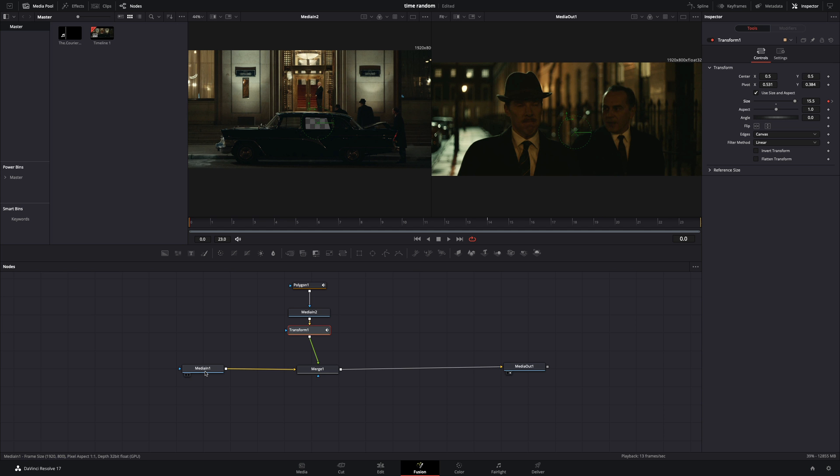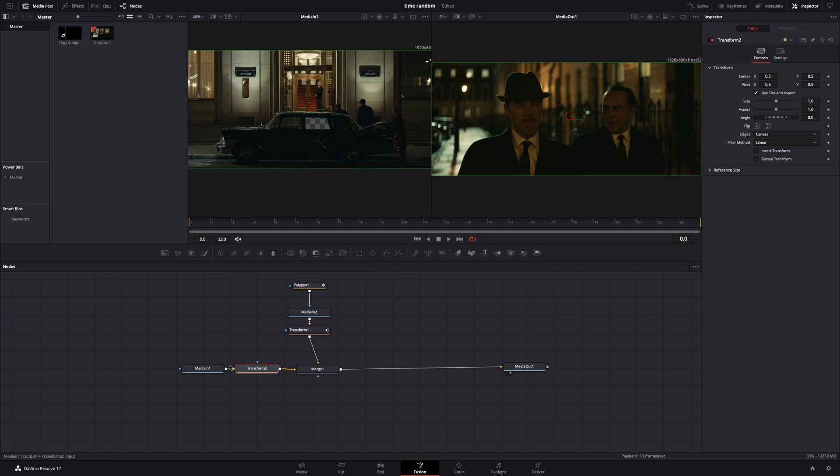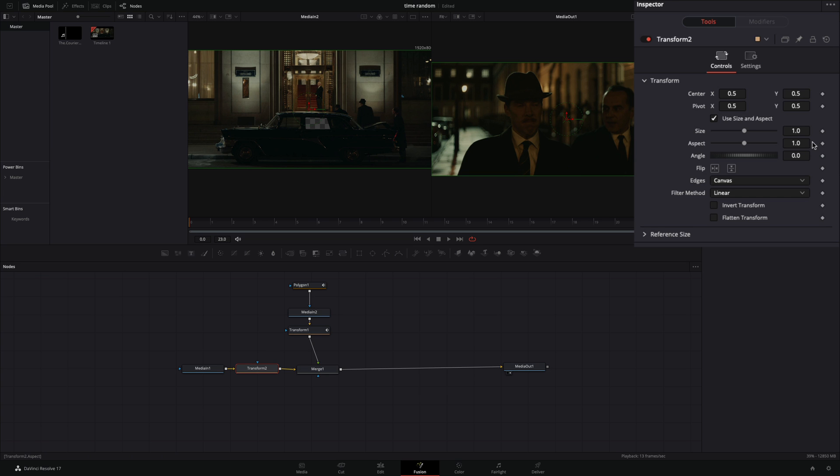Now it's time to animate the first clip also. Add once again a transform node. Make sure that you are in the first frame and activate the keyframe for the size and the center value.